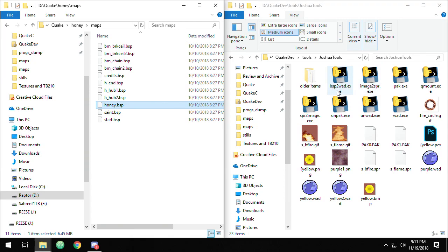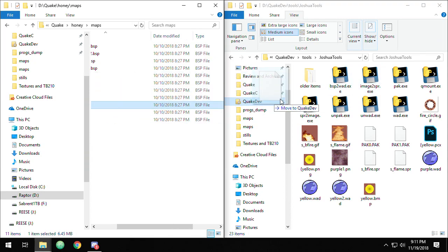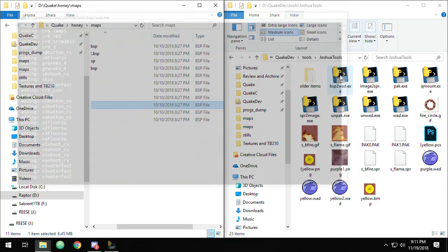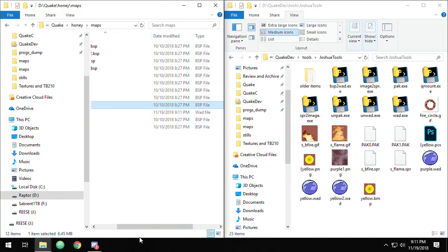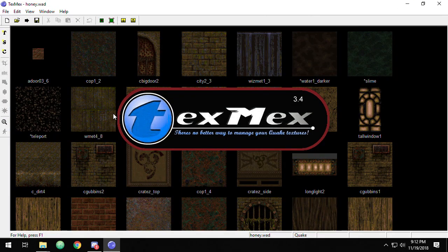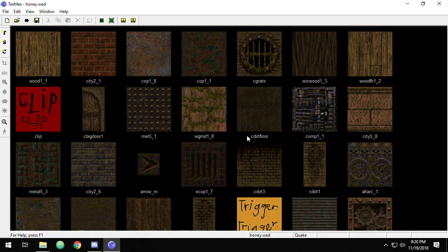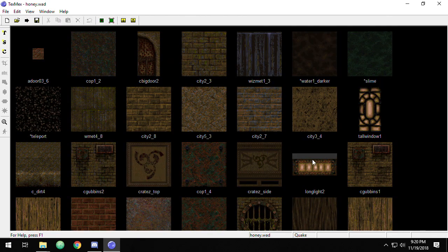So in this case, I want to take a BSP and make it into a wad. So I'm going to drag and drop honey onto this, and it'll run for a second, and then here's honey wad. So it doesn't get any easier than that.